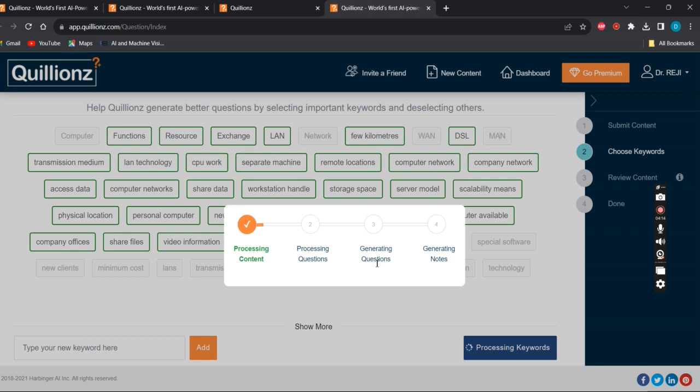Look, it's processing now. It's going with the questions - the generator is processing the questions. Now it's generating the corresponding questions. You can see here it's generating the corresponding questions.